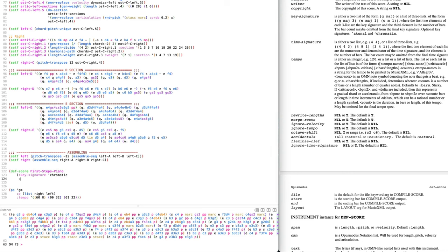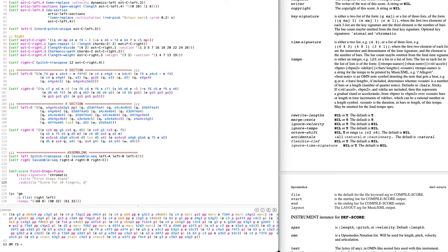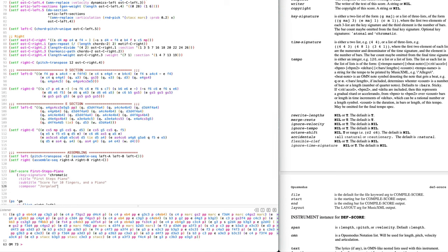Then we have a title. I'll just call it First Steps Piano, the same as the function. Then we could do a subtitle if you want to be fancy — something like 'Score for 10 fingers and a piano.' Then we have the composer, which is me. The order here doesn't matter, by the way — you can put them in any order.